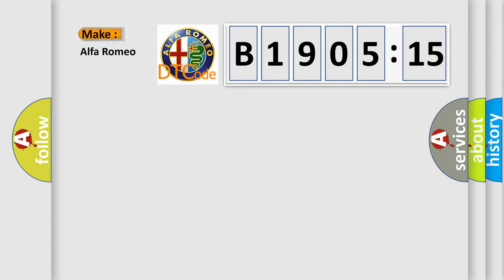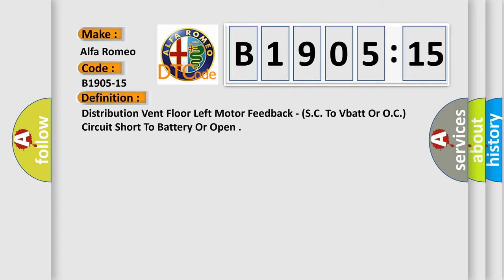So, what does the diagnostic trouble code B1905-15 interpret specifically for Alfa Romeo car manufacturers?